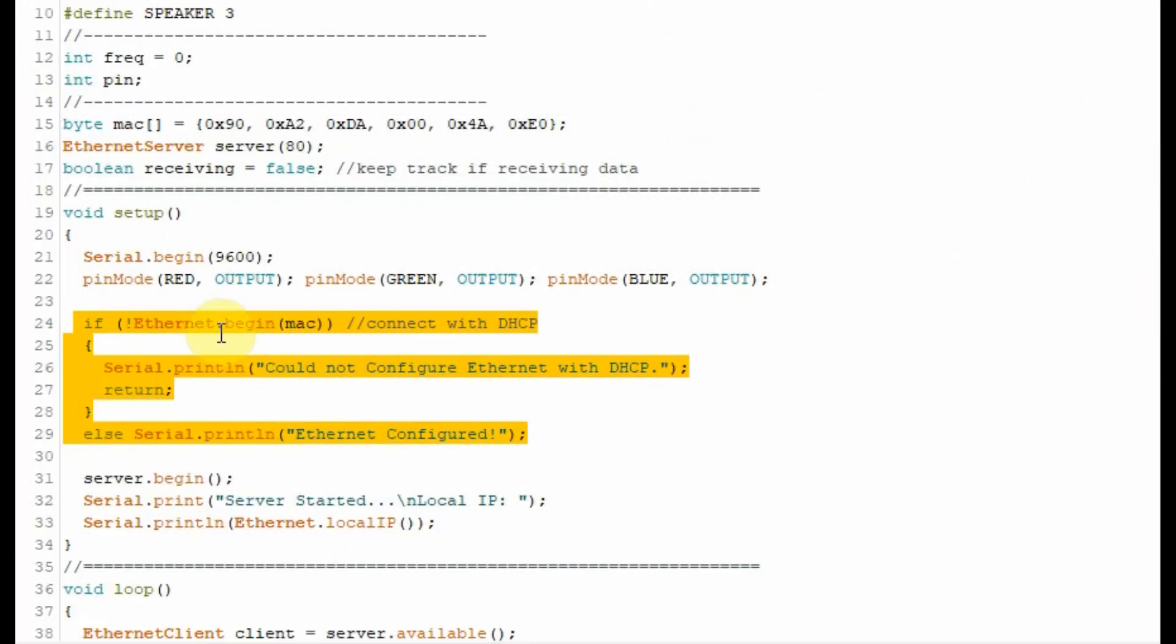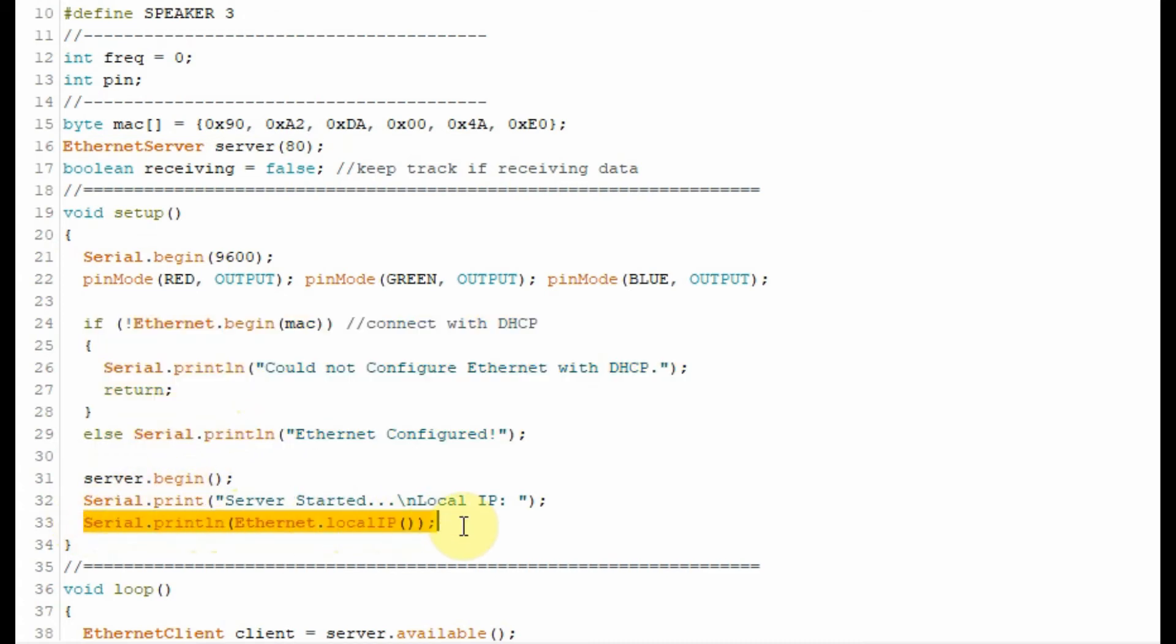Within the setup function, this code is used to connect the Arduino with the router using DHCP. Once the connection is established, a local IP address is generated.